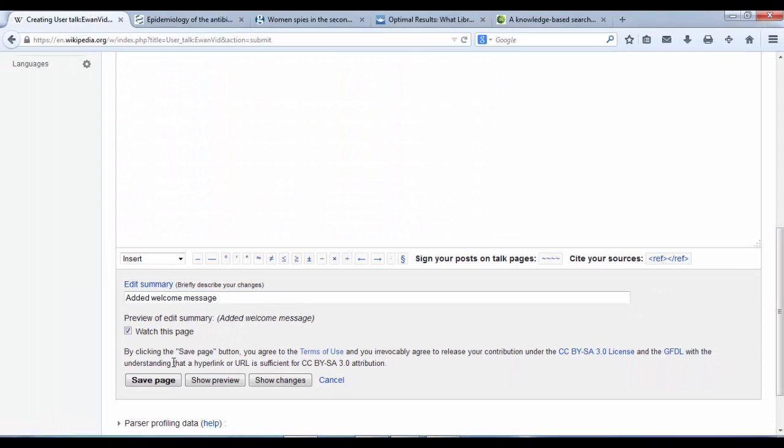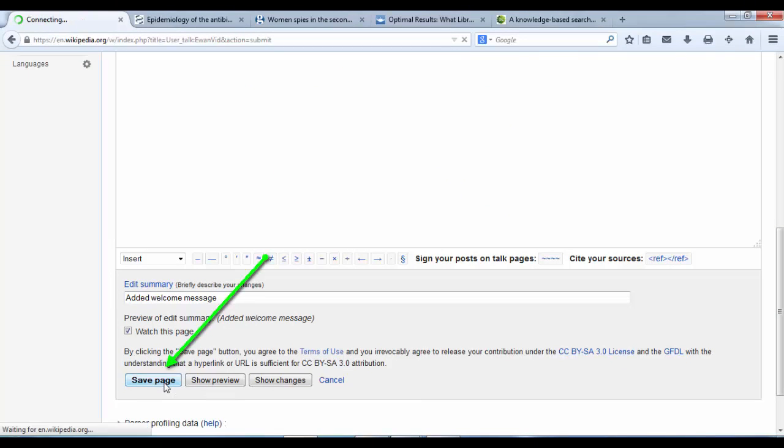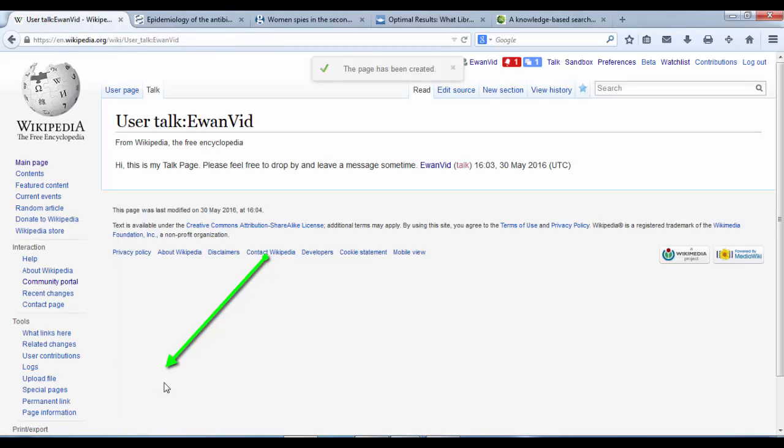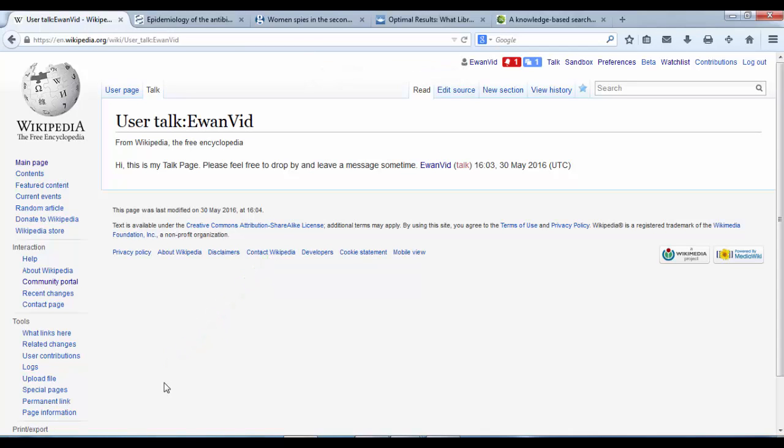Okay, I'm happy with that. So it's not saved yet until I click save page. There we are. Save.